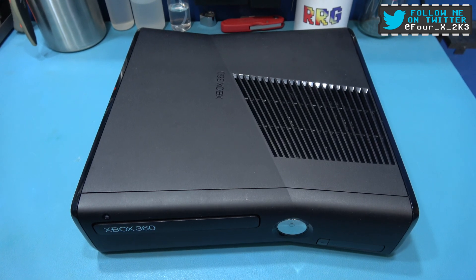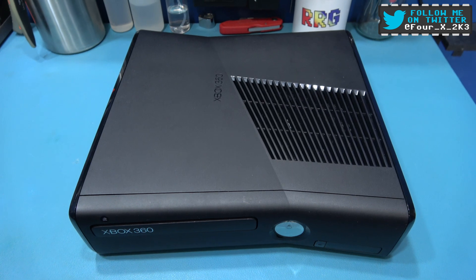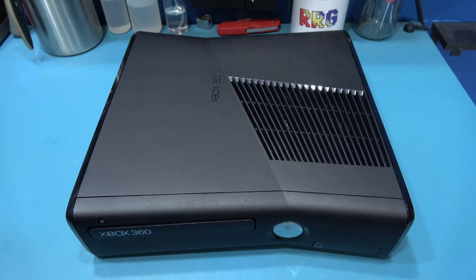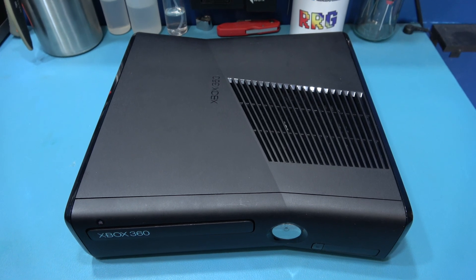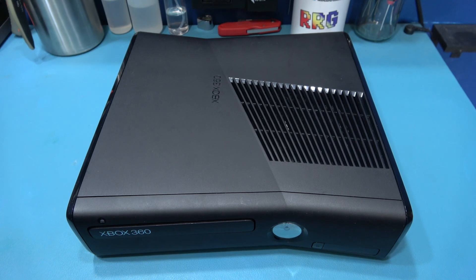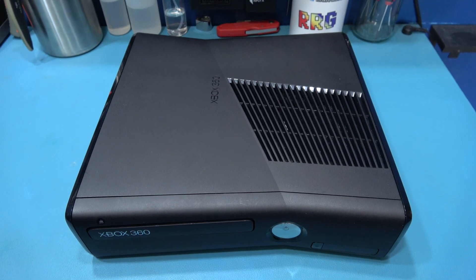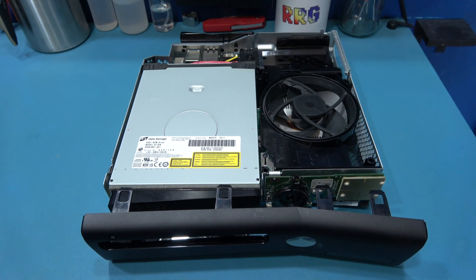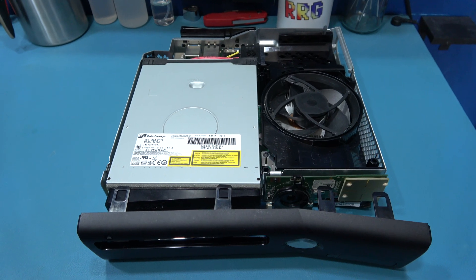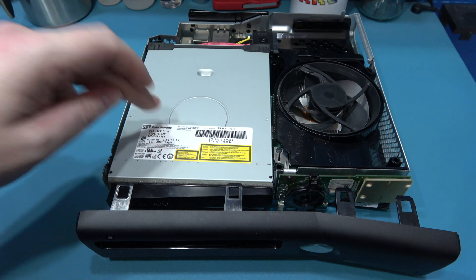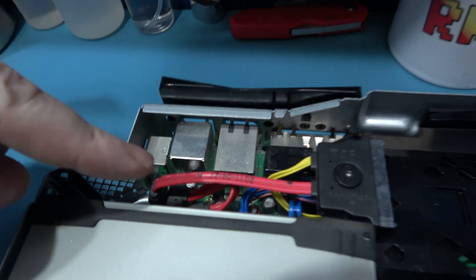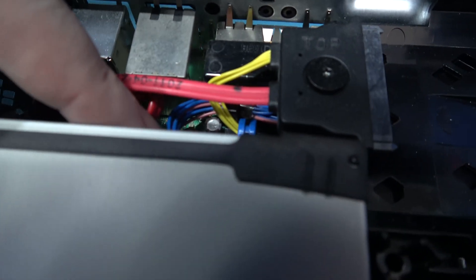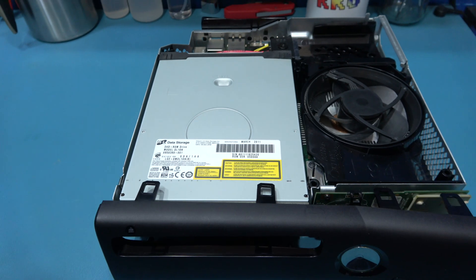What I need to do now is obviously get inside this Xbox 360 Slim. Now, I'm not going to show you that because I showed you how to do that in the previous video where I RGH 3.0'd this Xbox 360 Slim. So what I'm going to do is I'm going to get inside.